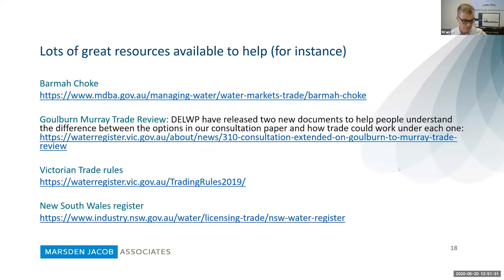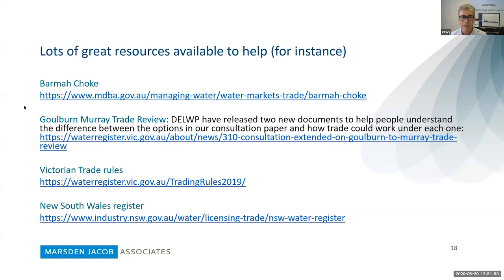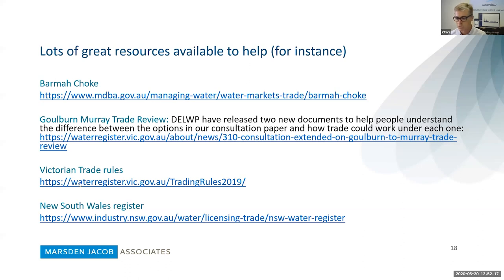Lastly, there are lots of great resources available. We've put together Waterflow with a whole heap of free resources. If you want to know more about the Barma choke, go to the MDBA website. For information on the Goulburn Murray trade review, the department has released documents accessible on the water register. For Victorian trading rules, jump onto the trade rules site, and the New South Wales register also has a wealth of information.